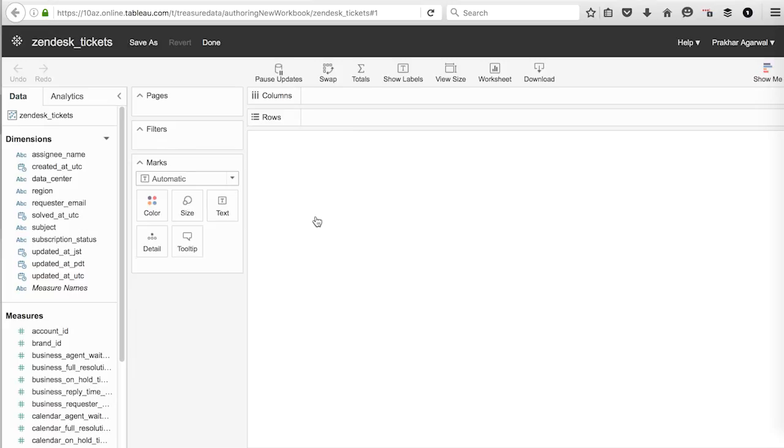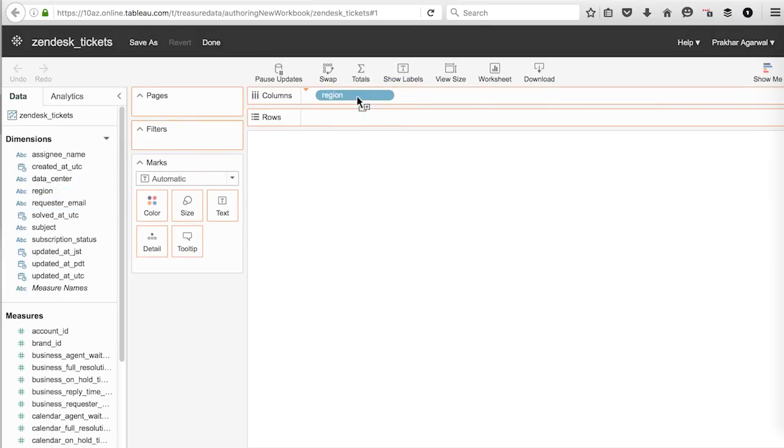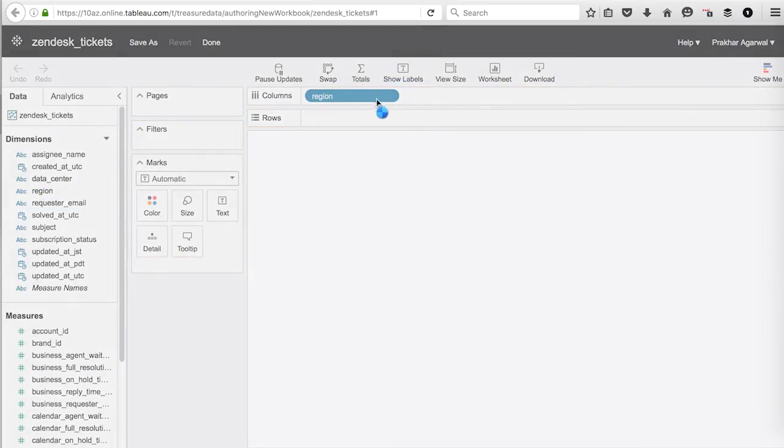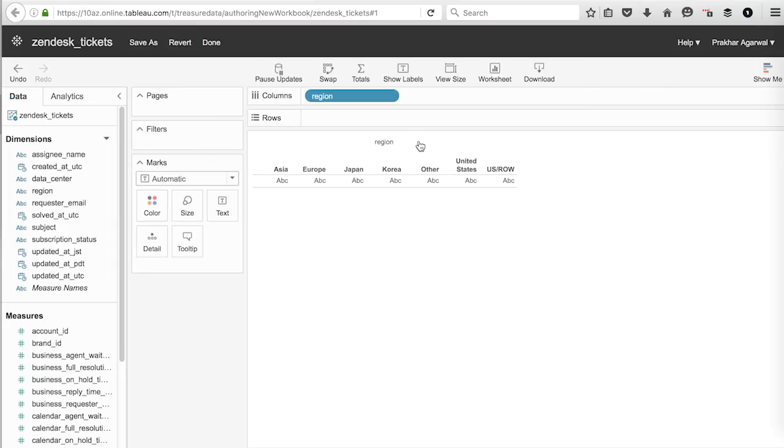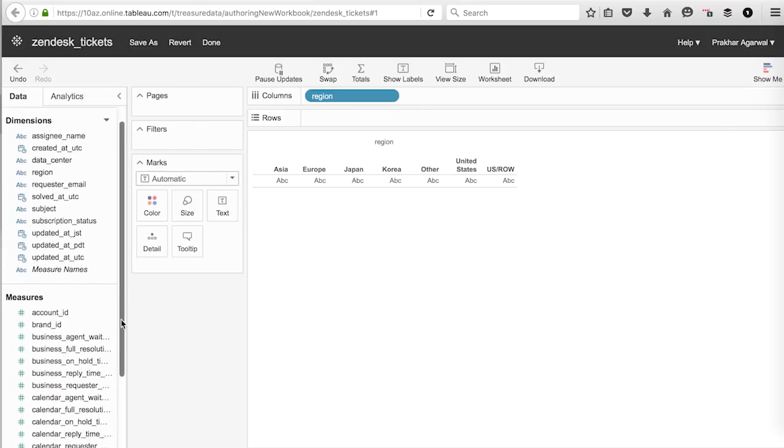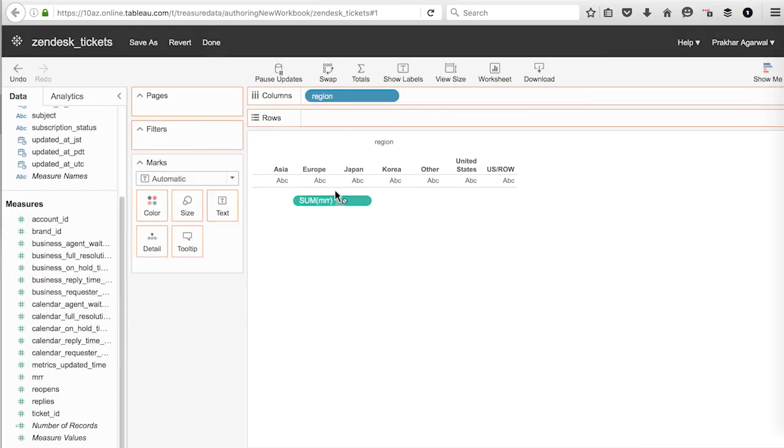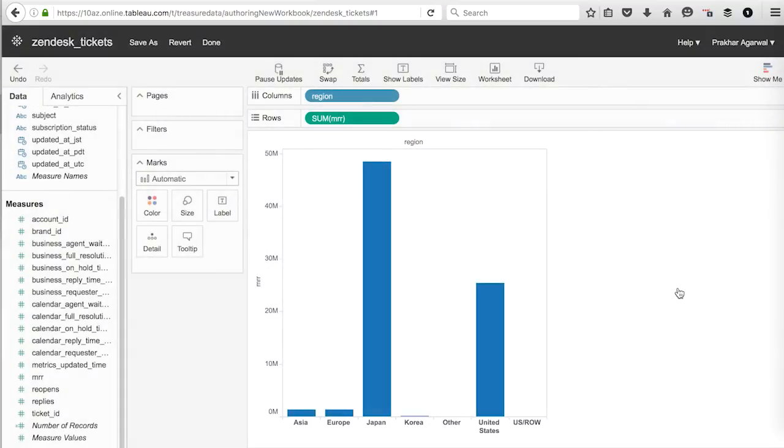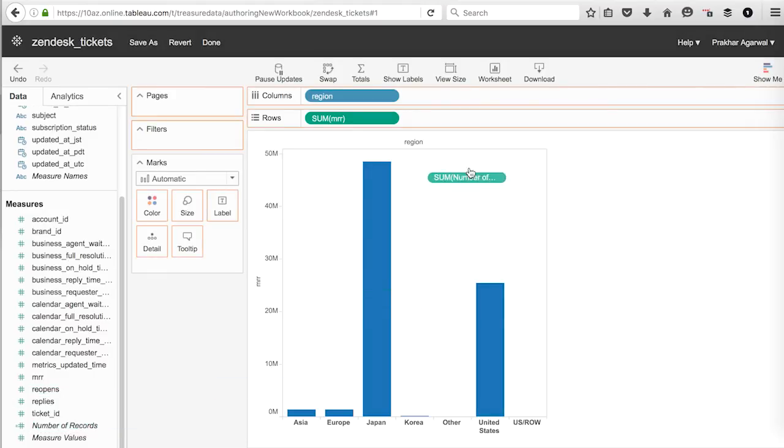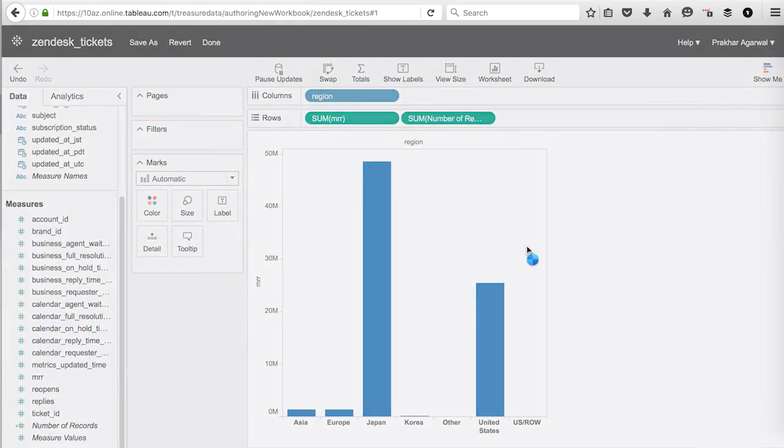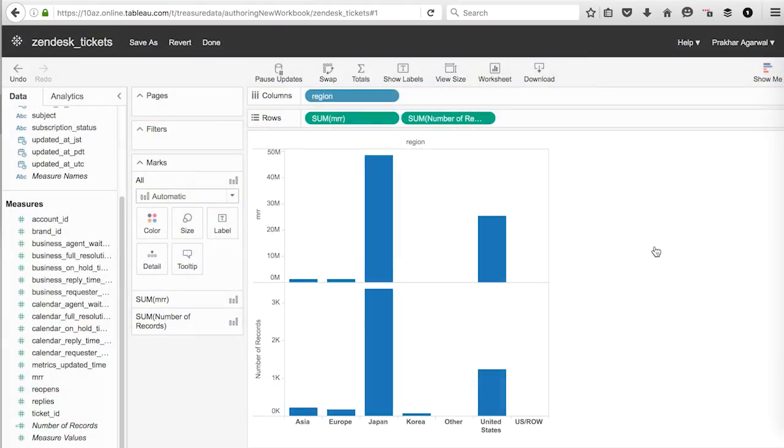And for rows, we want to specify our sum of our MRR and the sum number of records. So let's get those. So there's our MRR. And then our number of records. And as you see, this creates two graphs. One is our MRR by region. And the other is our number of records by region.